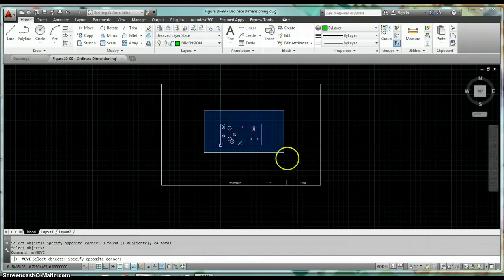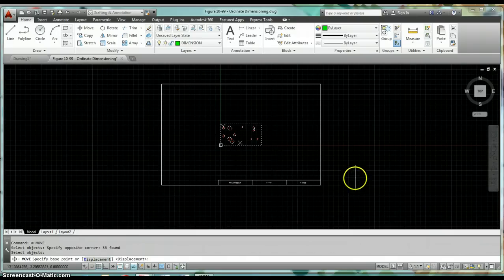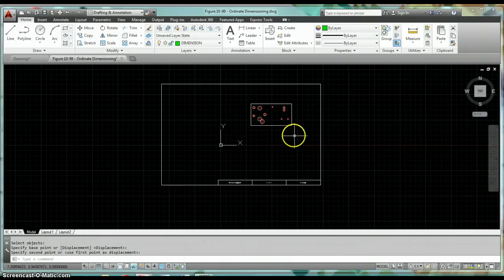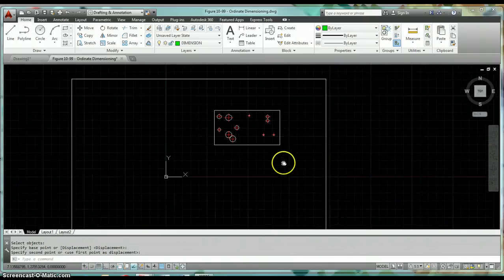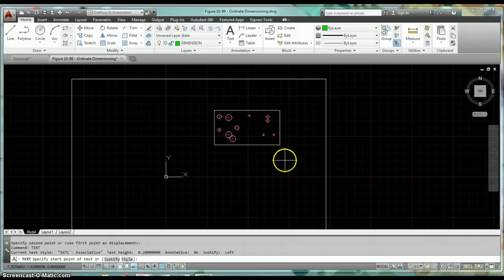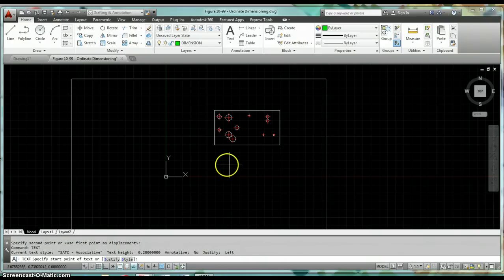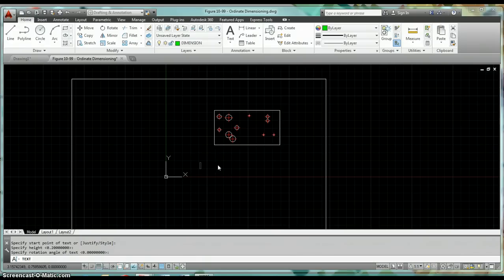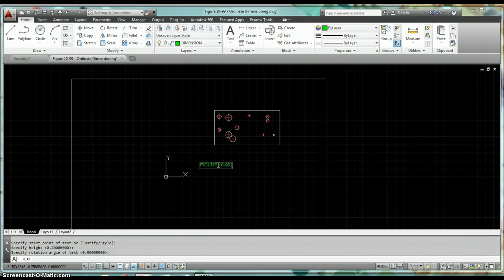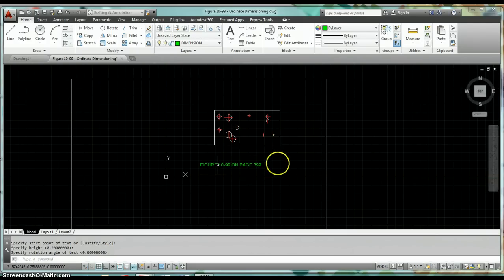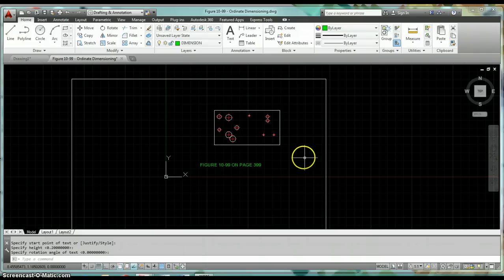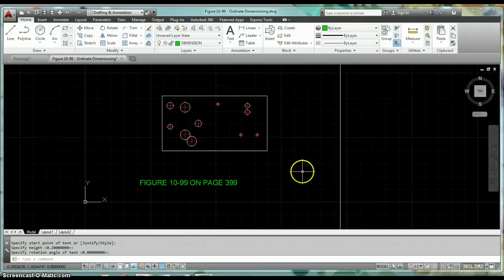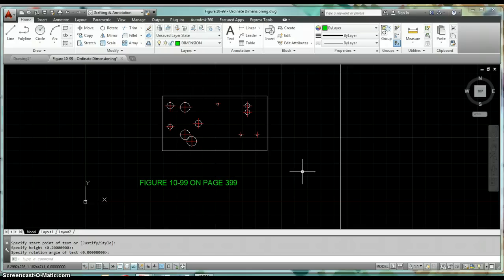The first thing is to go ahead and draw the part. This part that you see here is actually a figure out of your technical drawing book on page 399. This is figure 10-99 on page 399. If you want to go ahead, take a couple minutes and draw this out. You'll have to use the table that goes along with that figure to be able to draw this.